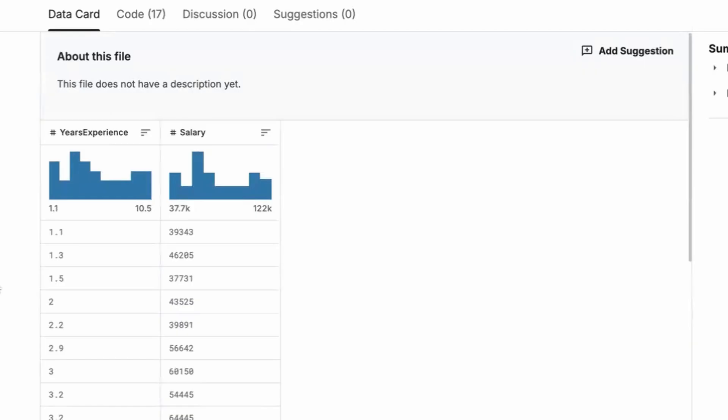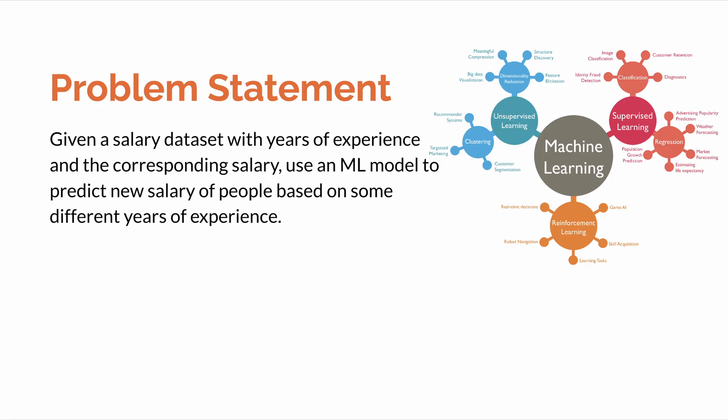At first glance, it doesn't look like it's linear regression, but soon we'll know once we plot the dataset. So as I've said, the first step always is to plot the points. So now comes the problem statement. If you can see, this is the problem statement and here what it says is that given a salary dataset with years of experience and the corresponding salary, you have to use an ML model to predict the new salary of people based on some different years of experience.